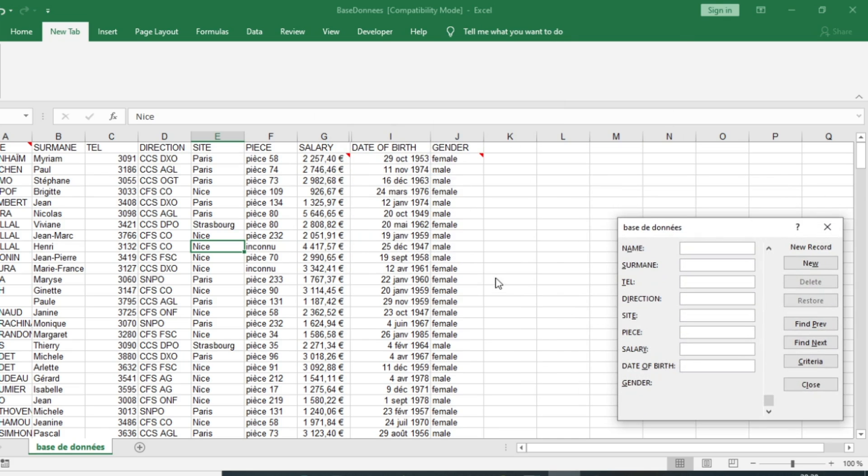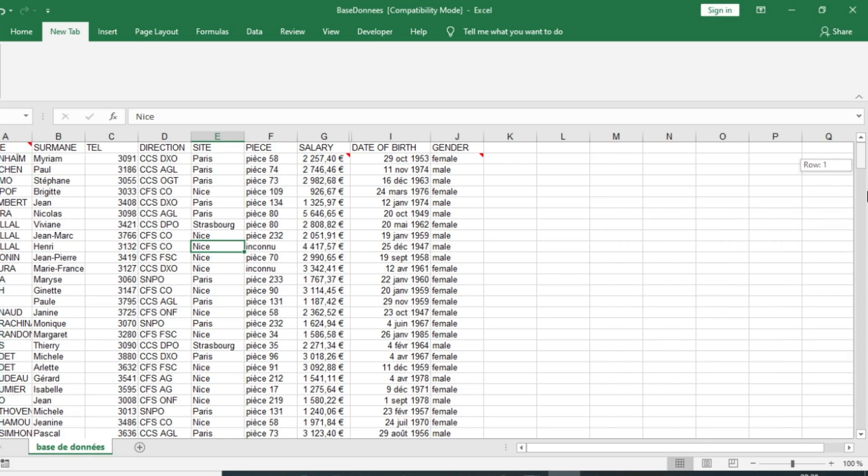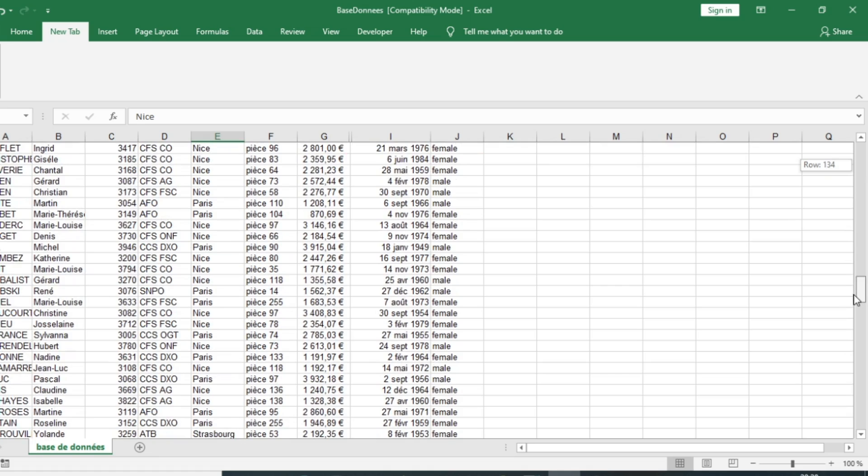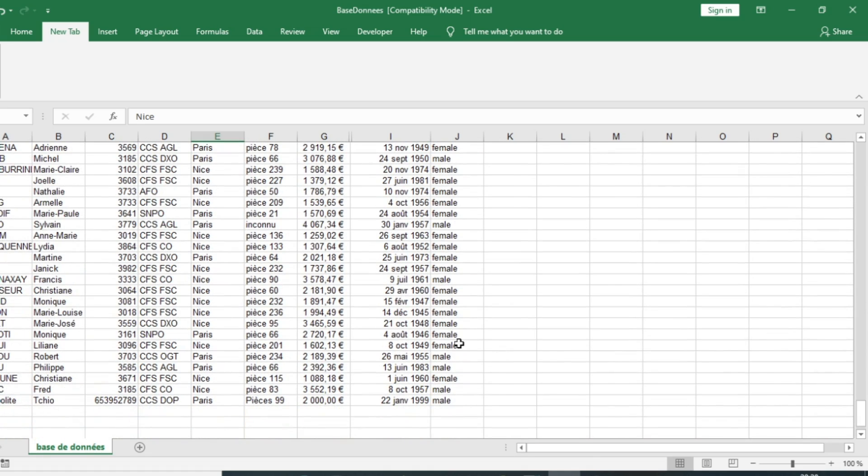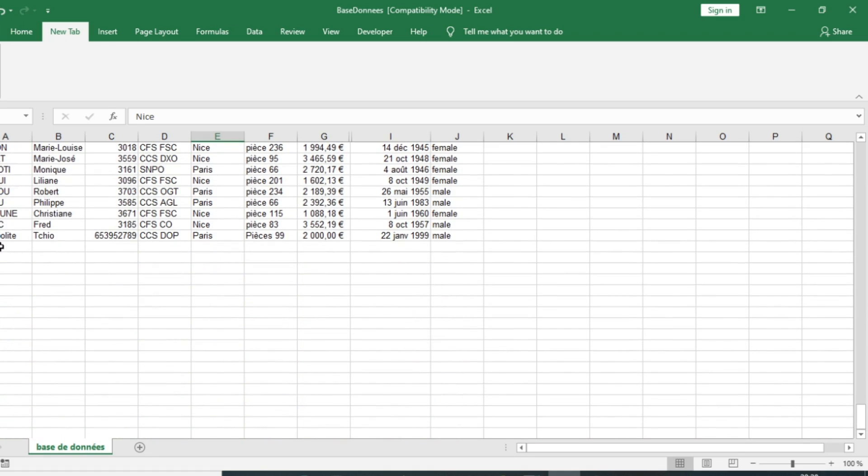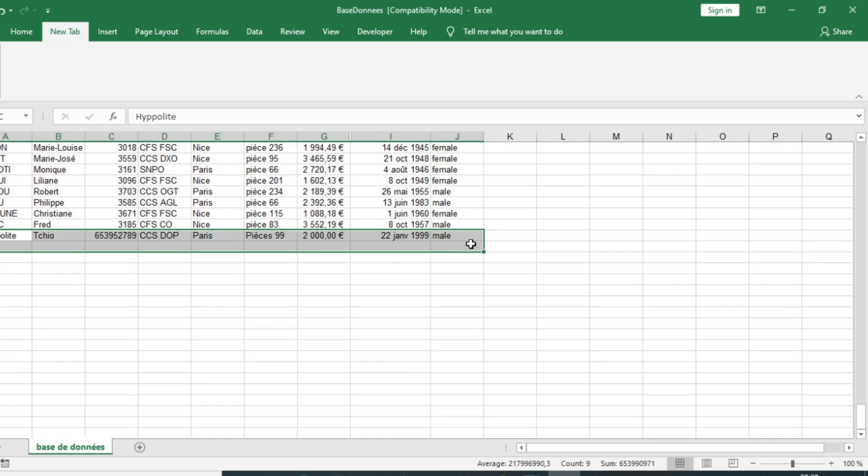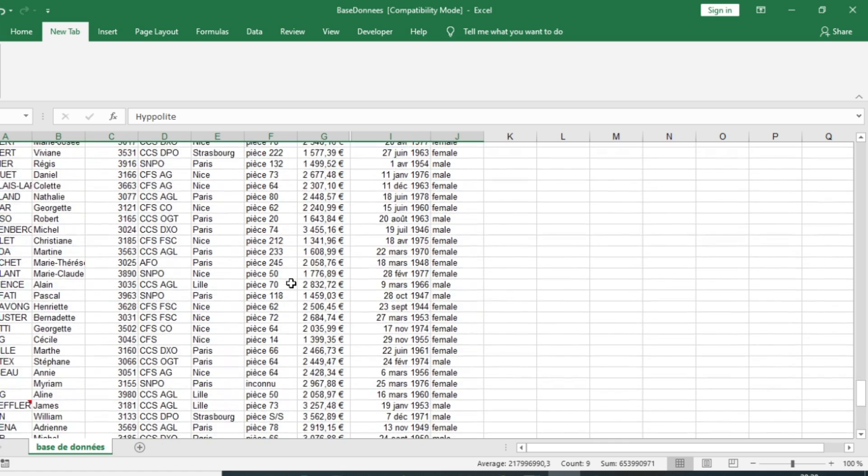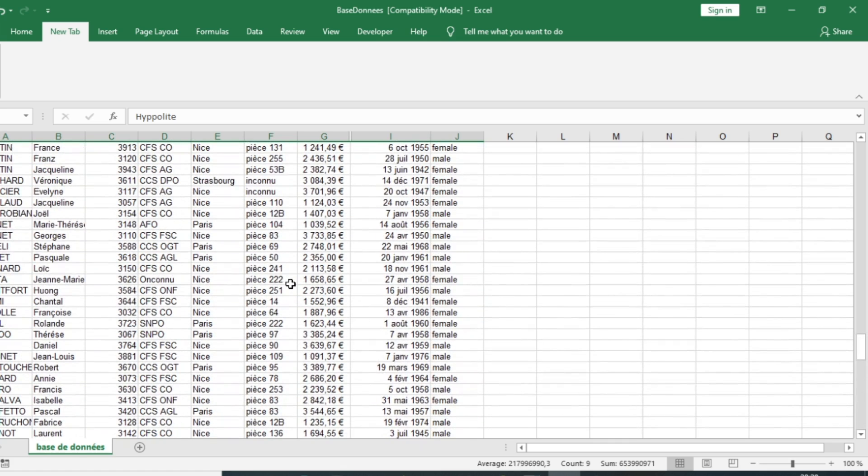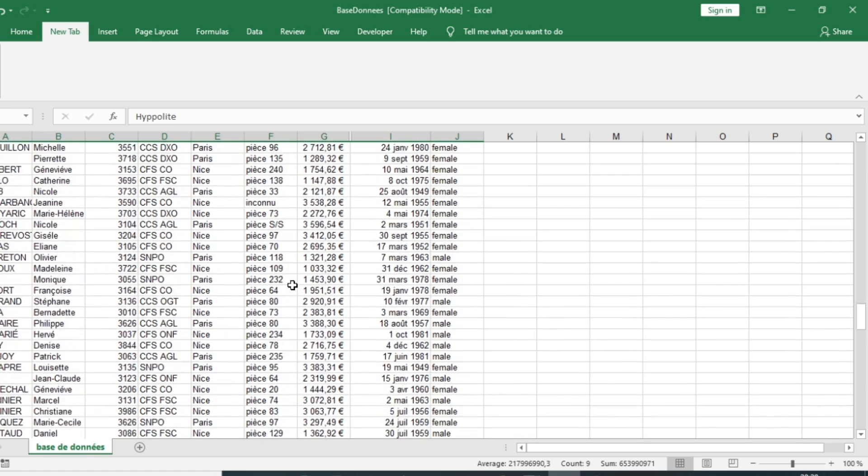The new data that I just entered have been added in my Excel sheet. So that's it for this video that we hope has helped you understand how to create a Microsoft Excel custom form in order to enter data.